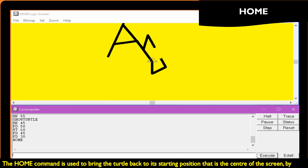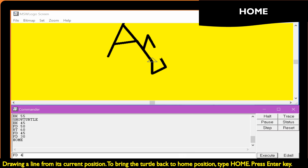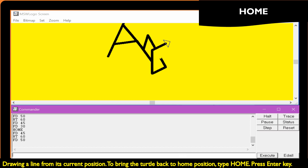The clear screen command erases the drawing on the main screen and brings the turtle back to home position. Type Home, then press the Enter key.